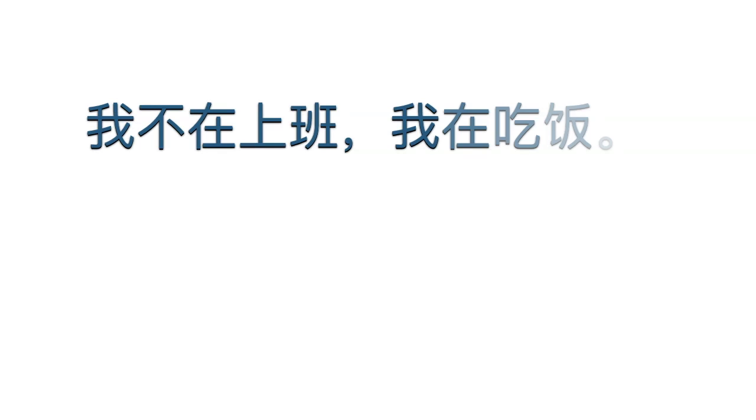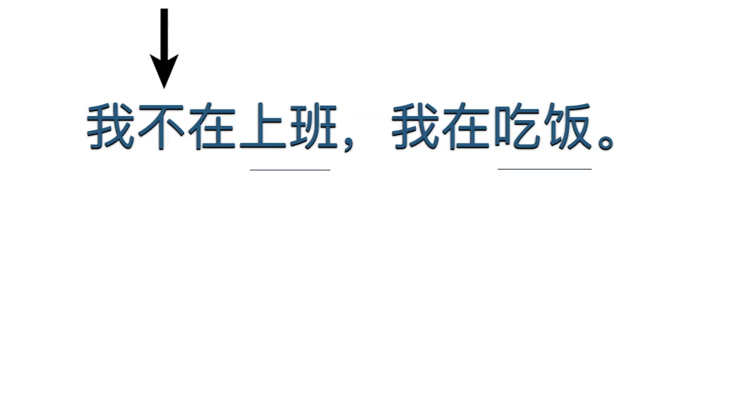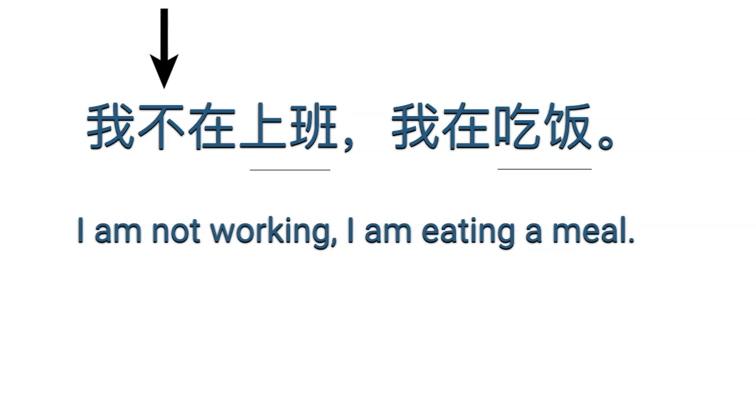Another example. The two actions seen in this sentence are 上班 and 吃饭. 不 forms the negative form of the structure. The meaning is I'm not working, I'm eating a meal.